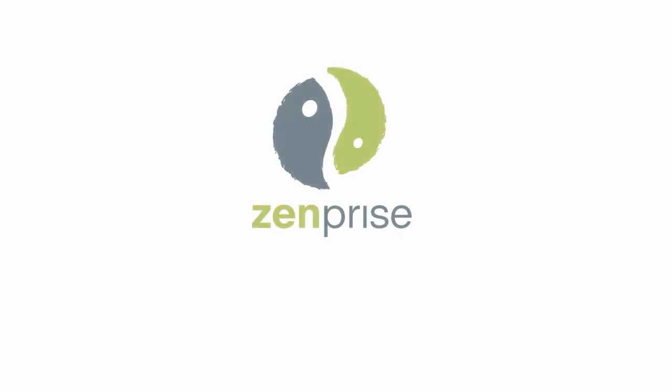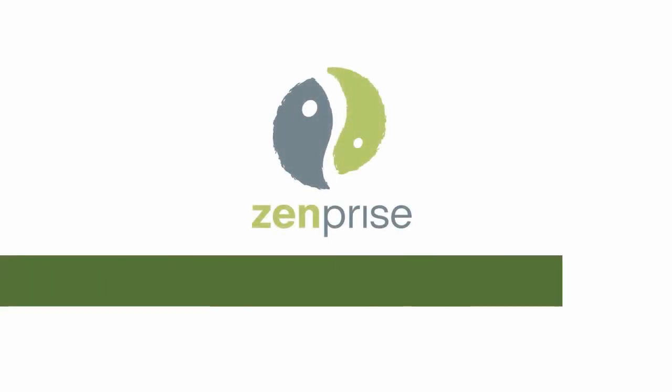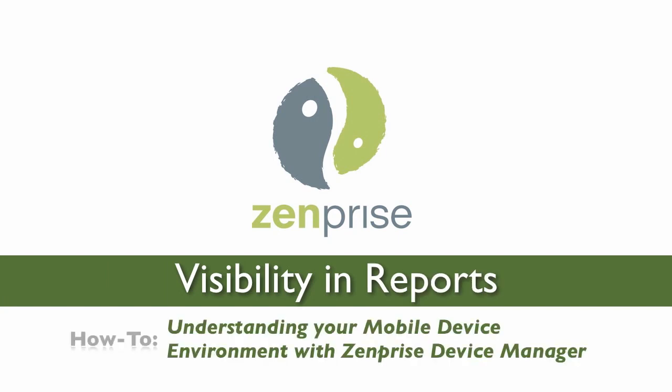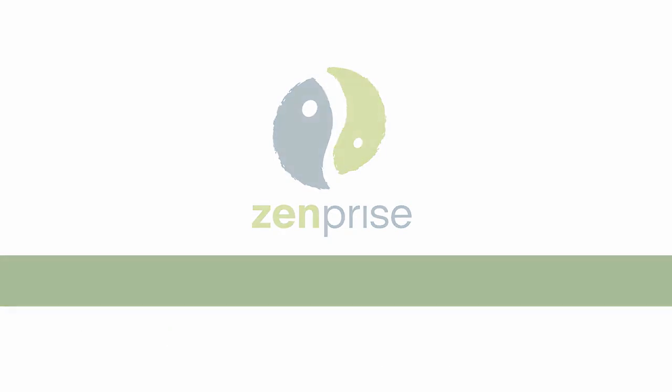Hello and welcome back to Zenprise. In today's how-to video, visibility in reports will help us understand your mobile device environment with Zenprise device manager.